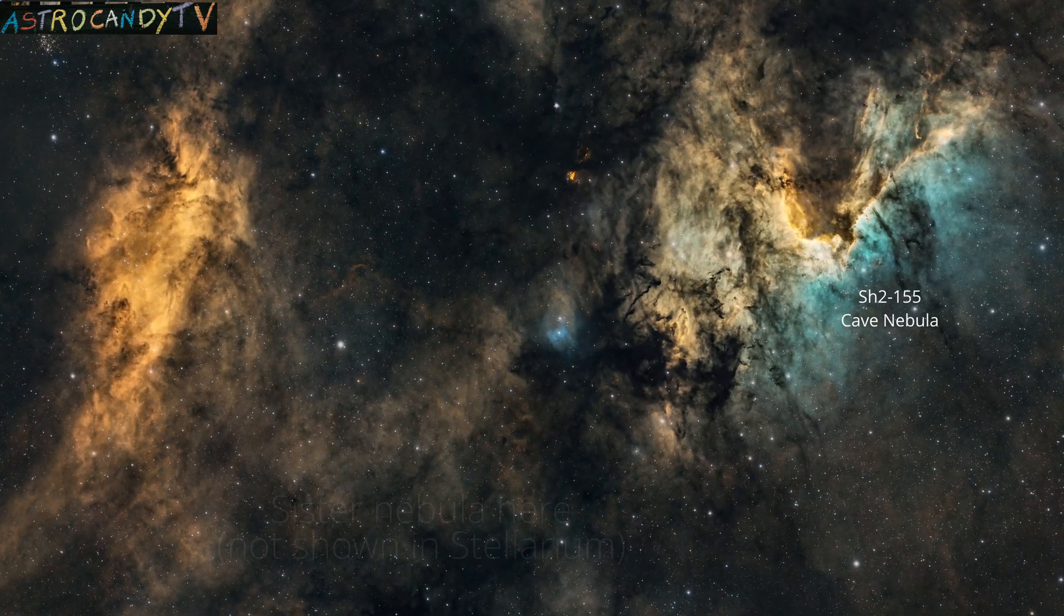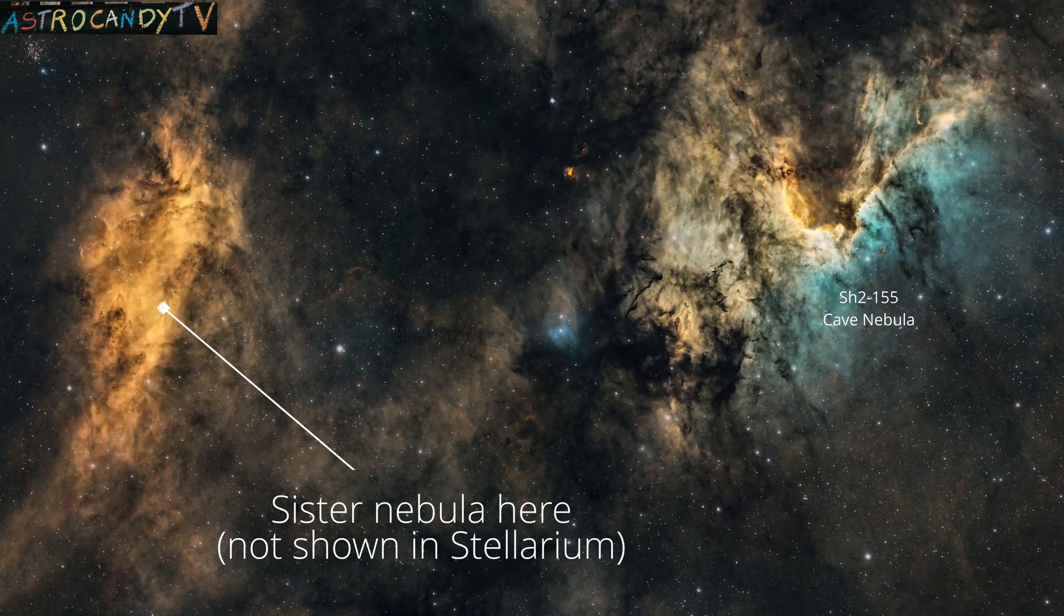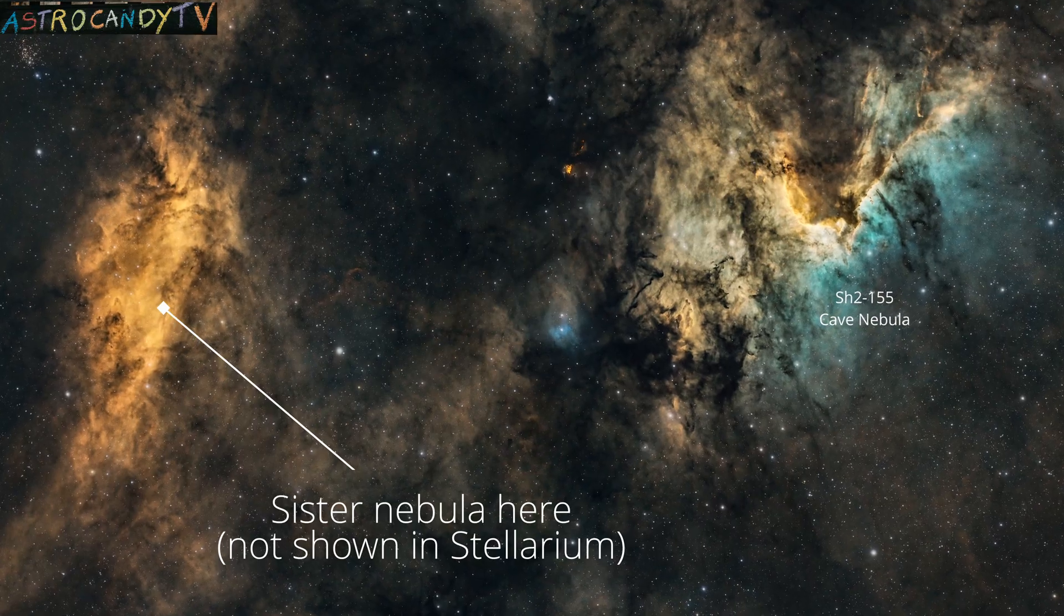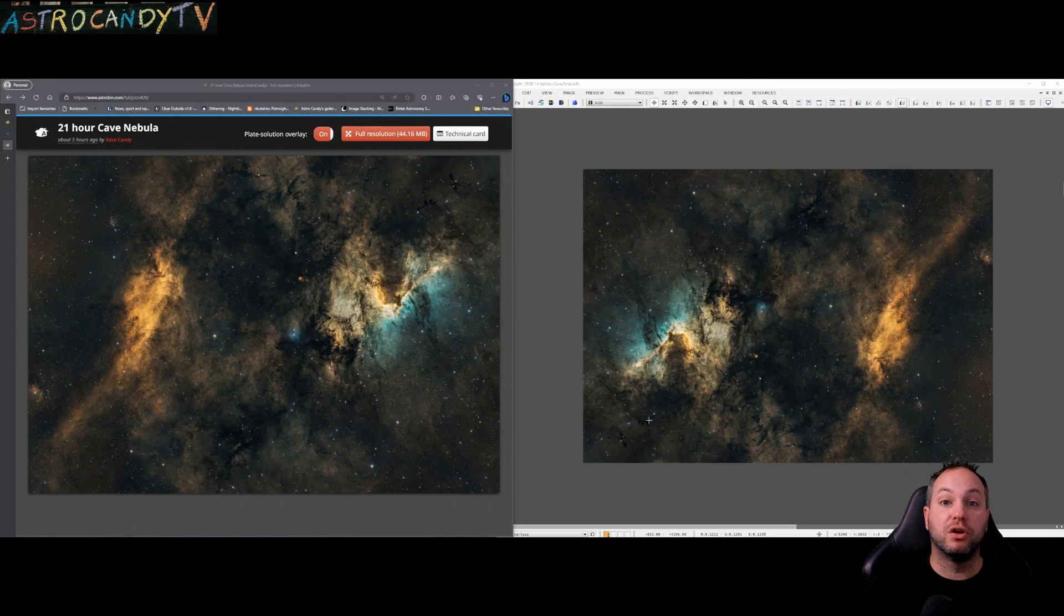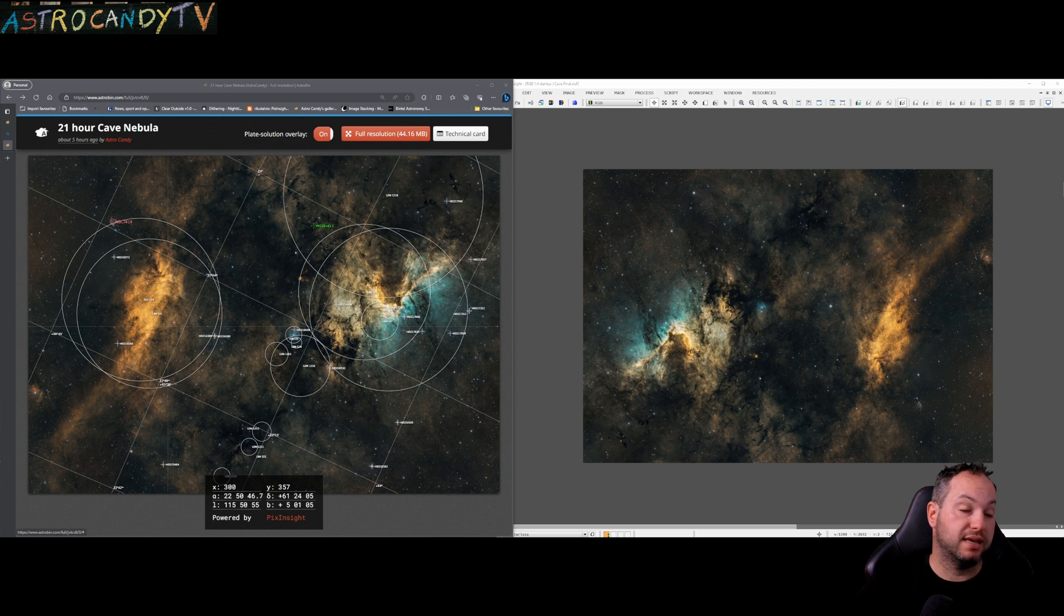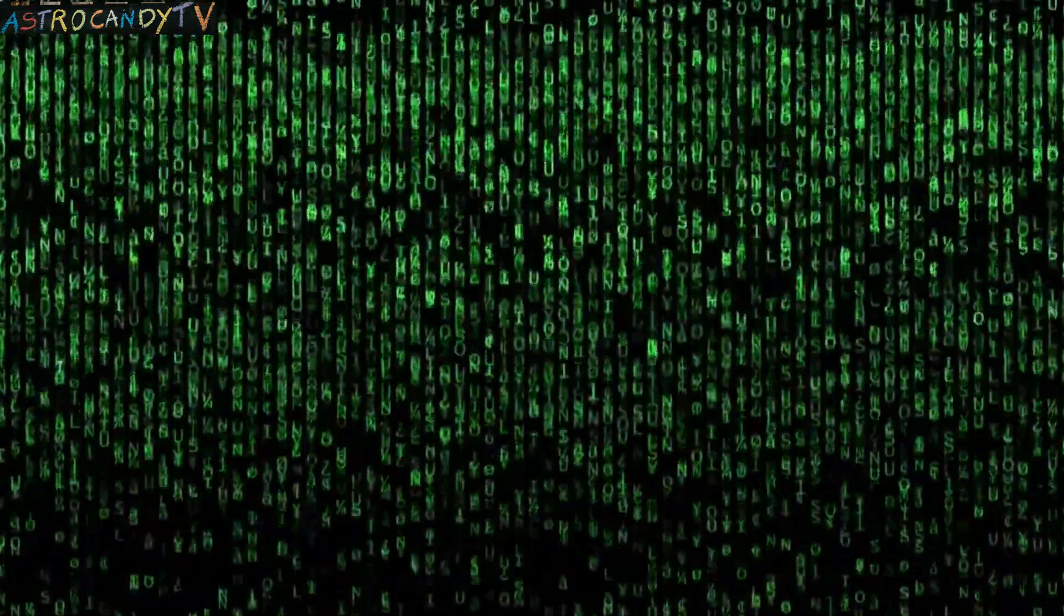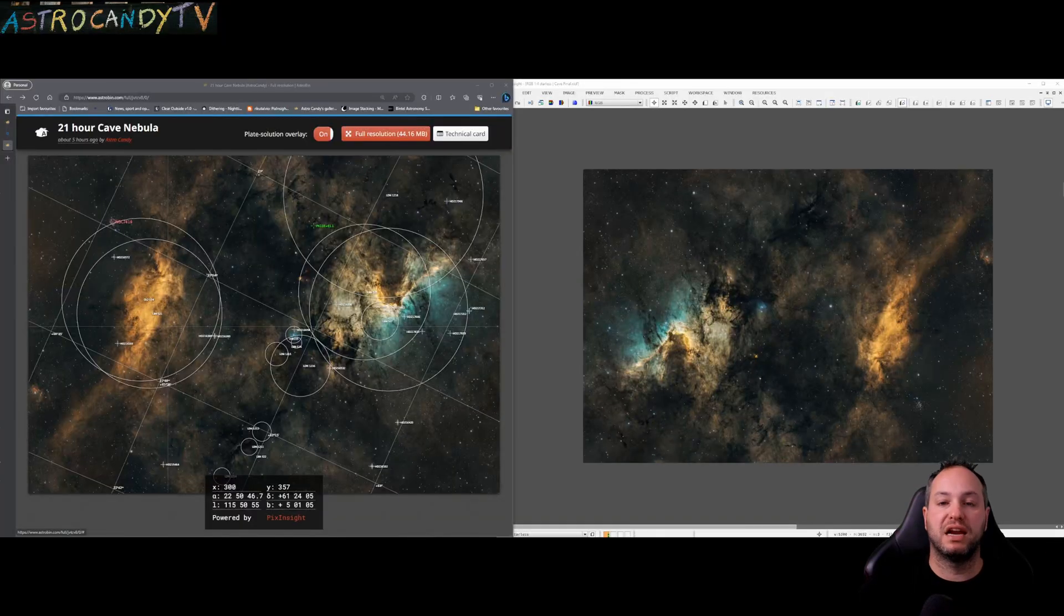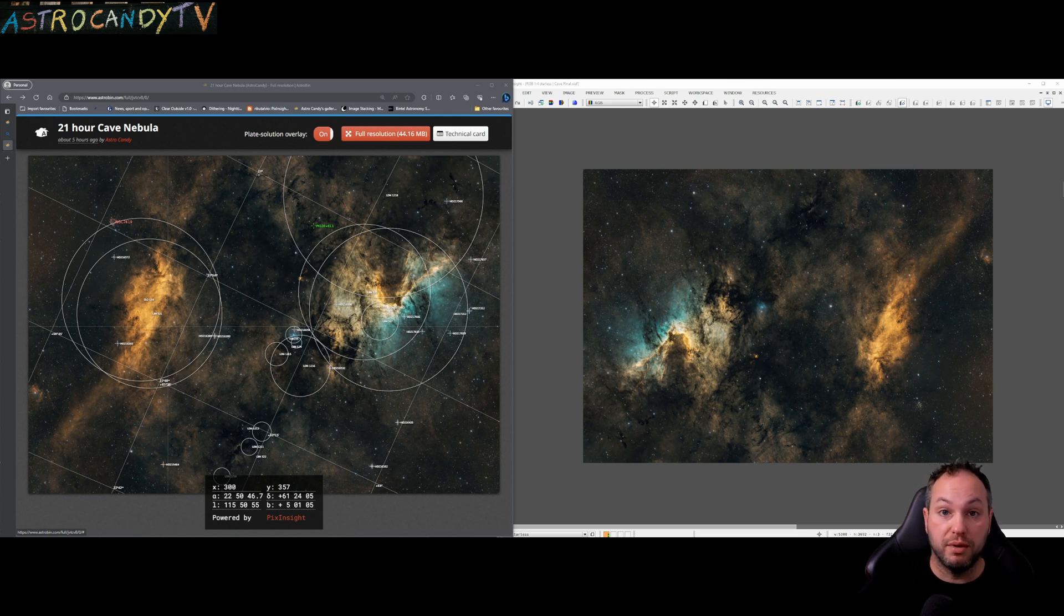Coming into the website Astrobin which is where I upload my images to, we can see that it has done some advanced plate solving on my image. It's comparing a known database of stars to the stars that can recognize in my image to work out which targets are in there or deep sky objects if you will.